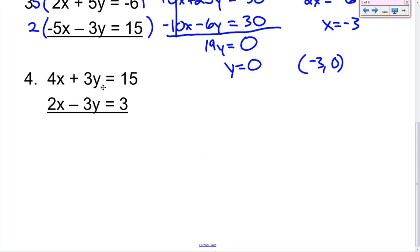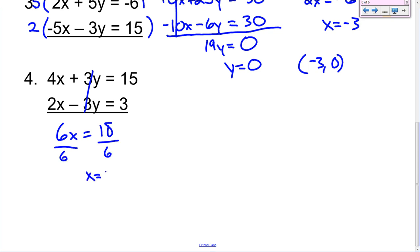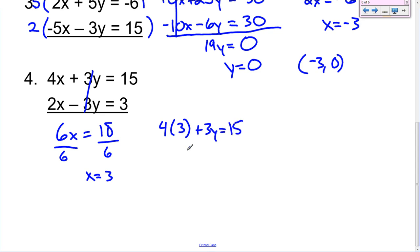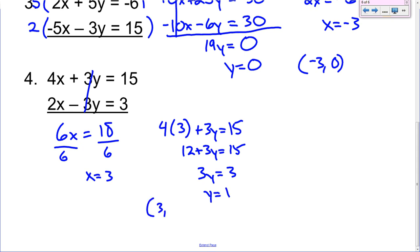Last U-try. We can just add these two together because it's the same coefficient and opposite sign. 4x plus 2x is 6x. 15 plus 3 is 18. Divide by 6 — x equals 3. Take that 3 and plug it back in for x: 4 times 3 plus 3y equals 15. Gives you 12 plus 3y equals 15. Subtract 12 — 3y equals 3. So y equals 1. Your answer would be (3, 1).